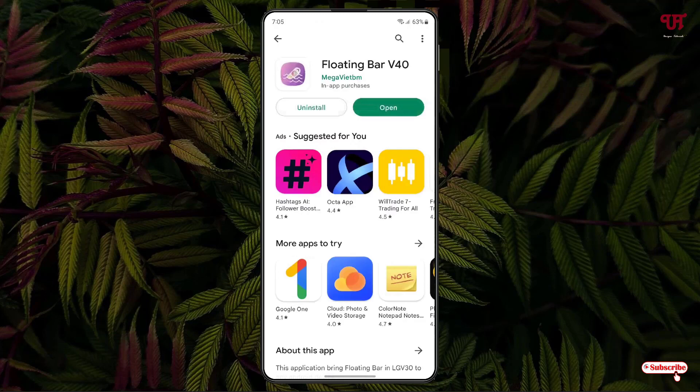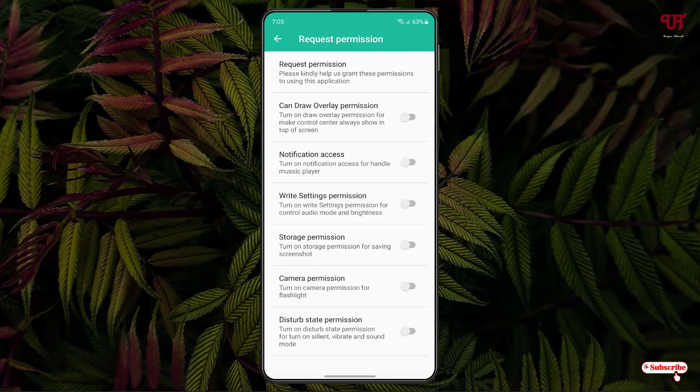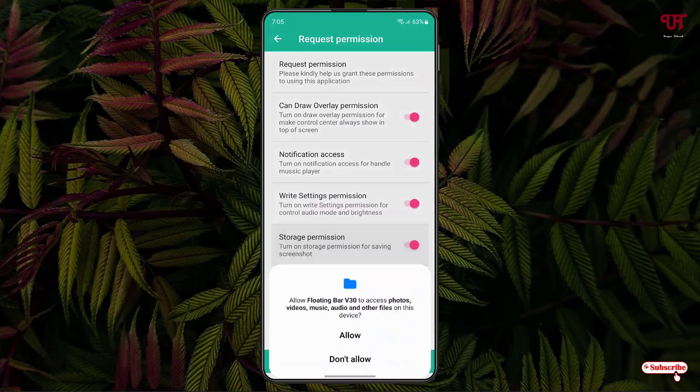Once the installation is done, just tap on open. On opening, it will ask for some permissions. You need to enable all these permissions in order to make this application work perfectly, so just keep enabling them. After enabling all the permissions, you will see a Start button at the bottom — just tap on it.